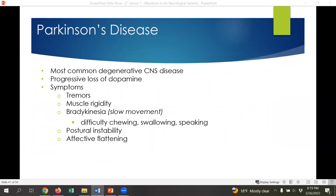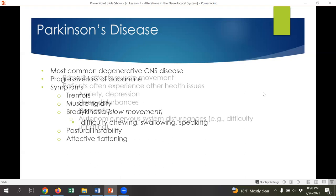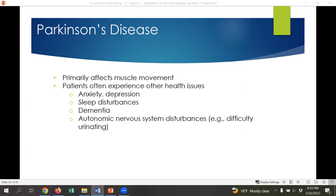Parkinson's is the most common degenerative central nervous system disease, due to a progressive loss of the neurotransmitter dopamine. Loss of dopamine can lead to many symptoms, including tremors, muscle rigidity, and bradykinesia — very slow movements — which can make it difficult to walk, chew, swallow, or speak. Parkinson's can also cause postural instability, making the person more prone to falling with a shuffling, staggering gait. Mood can also be affected — they may present as flat and non-dynamic, speaking in a very flat and unemotional tone. Patients can also experience anxiety, depression, sleep disturbances, and dementia, along with other autonomic nervous system disturbances such as difficulty urinating.